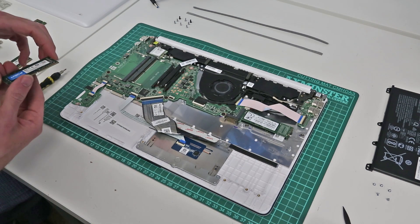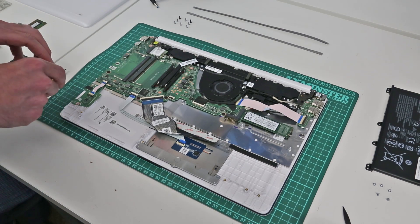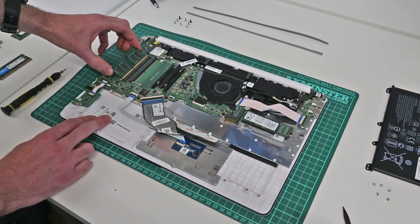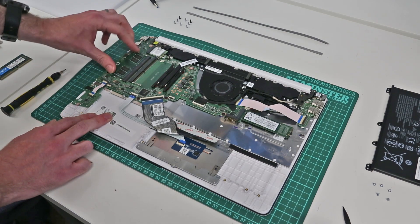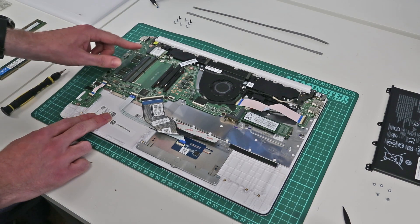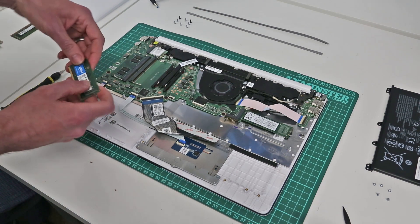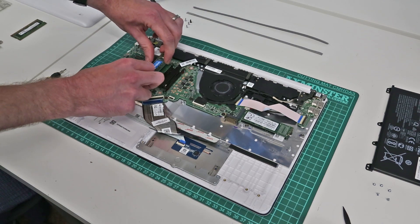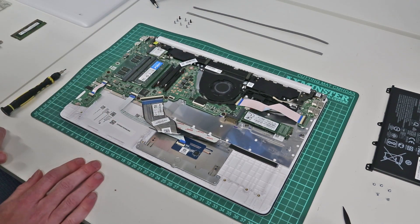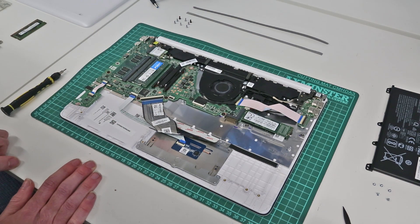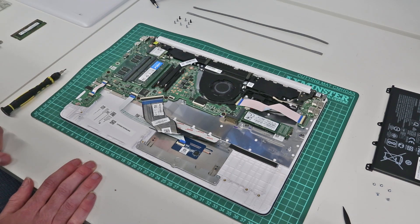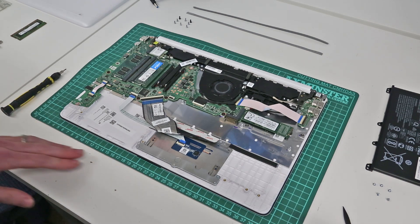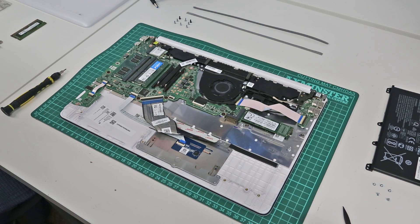And I am going to be fitting a matched pair of Crucial DDR4-2666 MHz modules because I want to be running this machine in dual-channel mode for games testing, and that will give ideal performance. So with those two clipped in like that, we now have taken this machine up to 8GB of memory. You can fit larger modules, such as 8GB modules, to take it to 16GB as well.